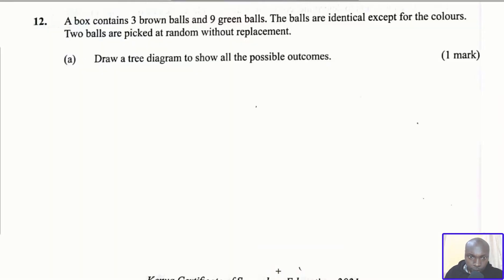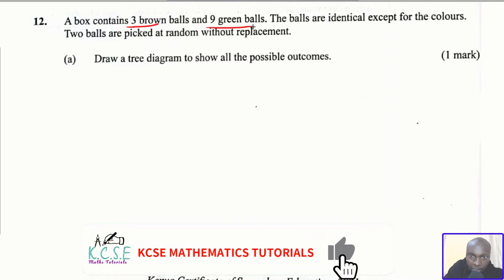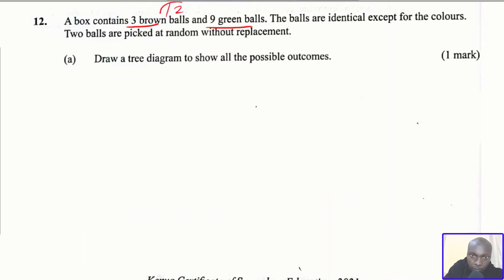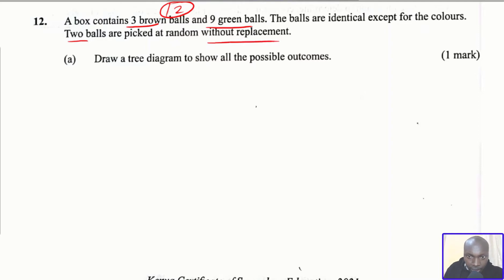So let's go to the first one — drawing a tree diagram to show all the possible outcomes. The box contains three brown balls and nine green balls, so the total number of balls is 12. The balls are identical except for the colors, and two balls are picked without replacement. Let us represent that on the tree diagram.